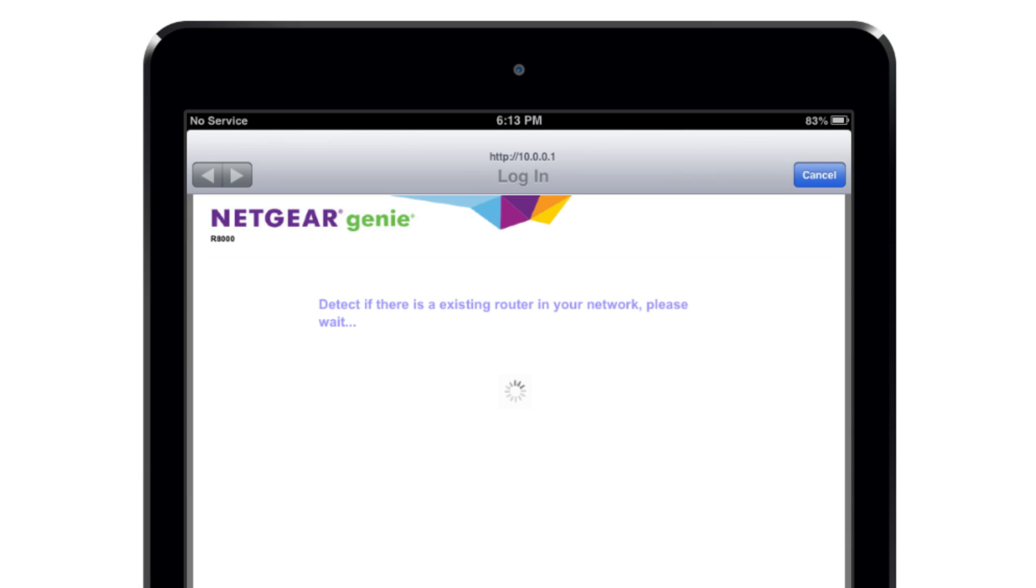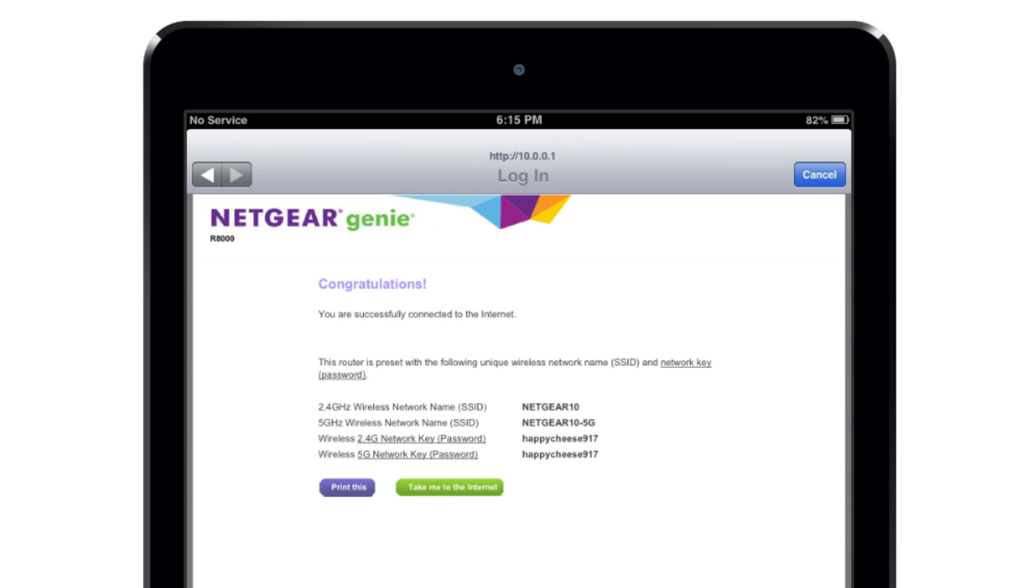The setup wizard can take up to several minutes to complete, and there will be multiple screens shown as your router is installed. Simply follow the on-screen instructions to complete the installation of your X6.